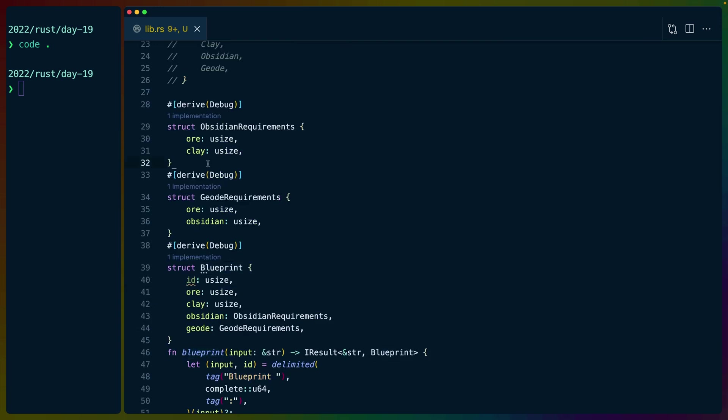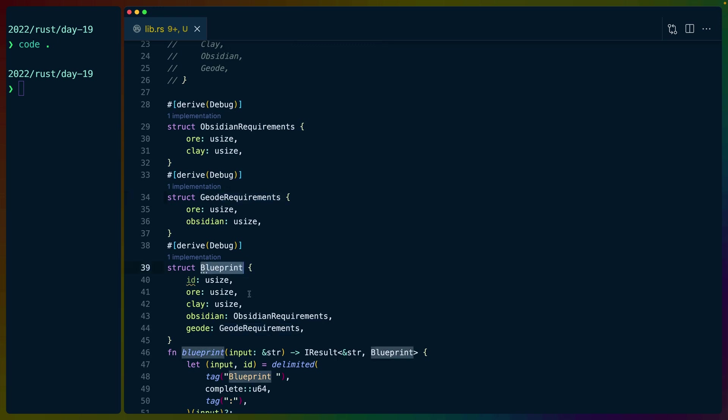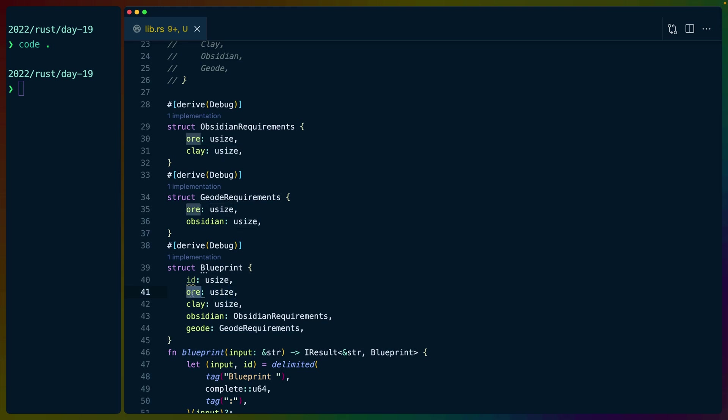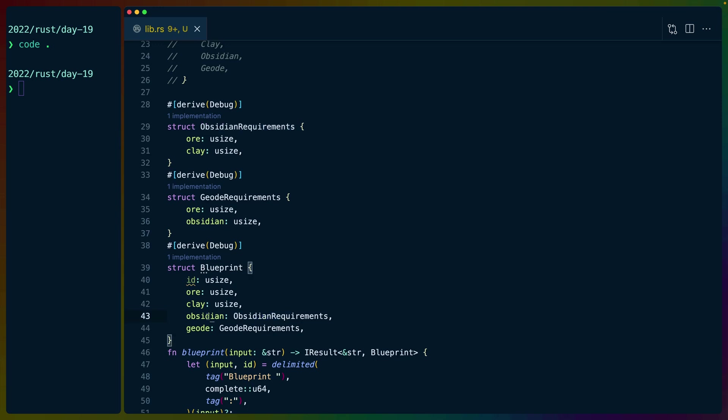We have a couple of helper structs here. We've got obsidian requirements and geode requirements. Those fit into a blueprint. So we've got the ID of the blueprint, the amount of ore we need to build an ore bot, the amount of ore we need to build a clay bot, the requirements to build an obsidian bot and the requirements to build a geobot.